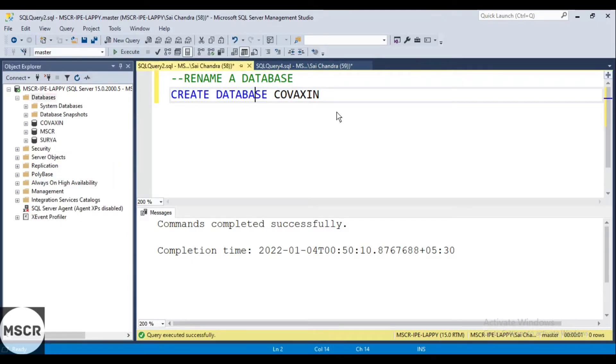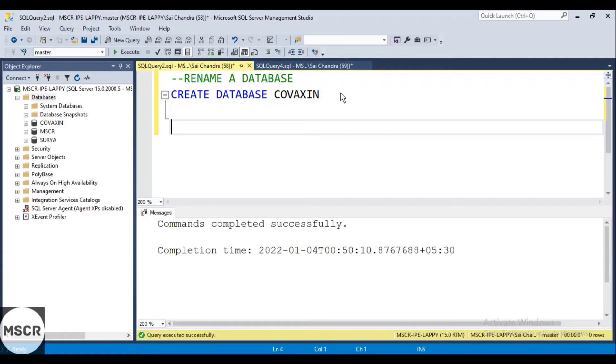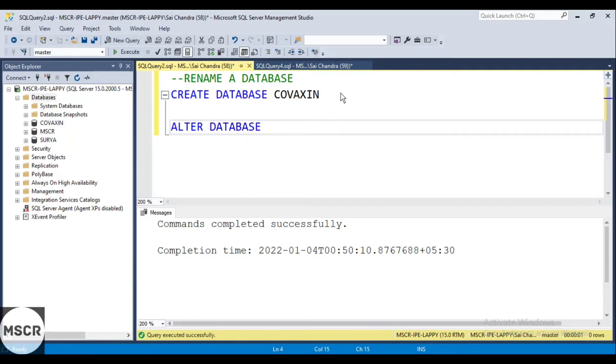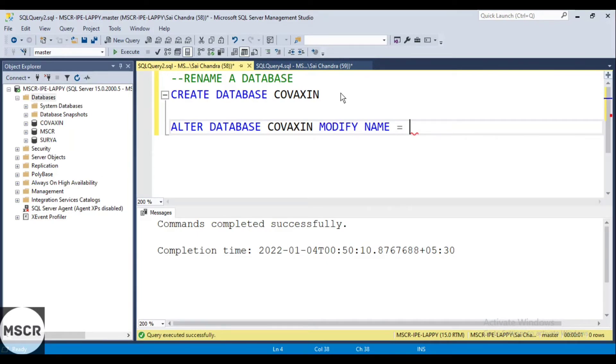Now to rename a database, we have two methods. So first method is ALTER DATABASE. I would like to change the name to Covishield.